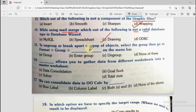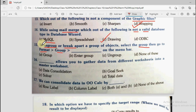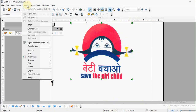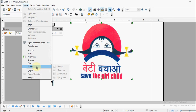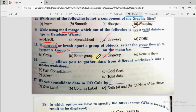Question number 15: To ungroup and break apart a group of objects, select the group and then go to format, group, and dash on the menu bar. If you want to ungroup different objects, select the group, go to the format menu, then the group option, and choose ungroup. If you want to join all images together so moving one moves all, the option is group. Since the question asks to ungroup, the correct option is ungroup.